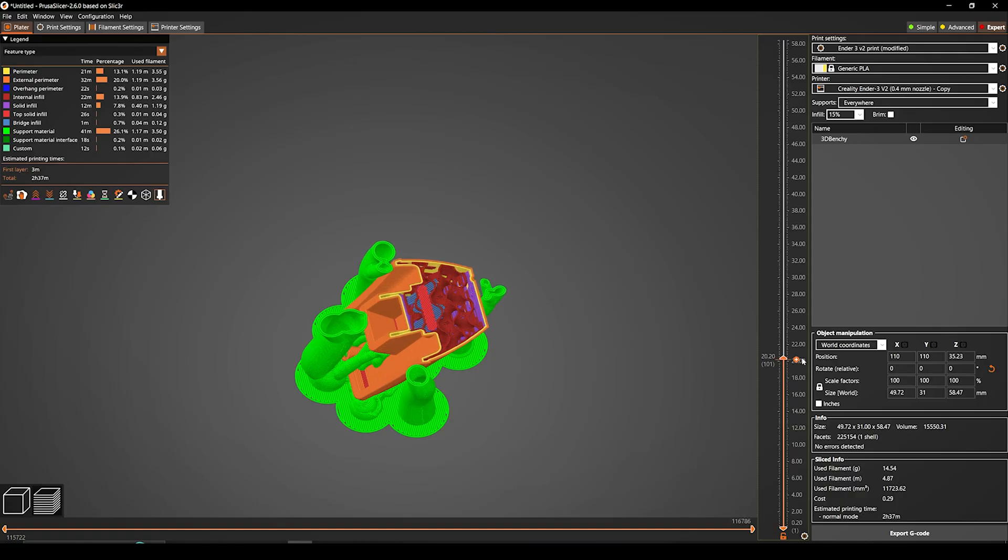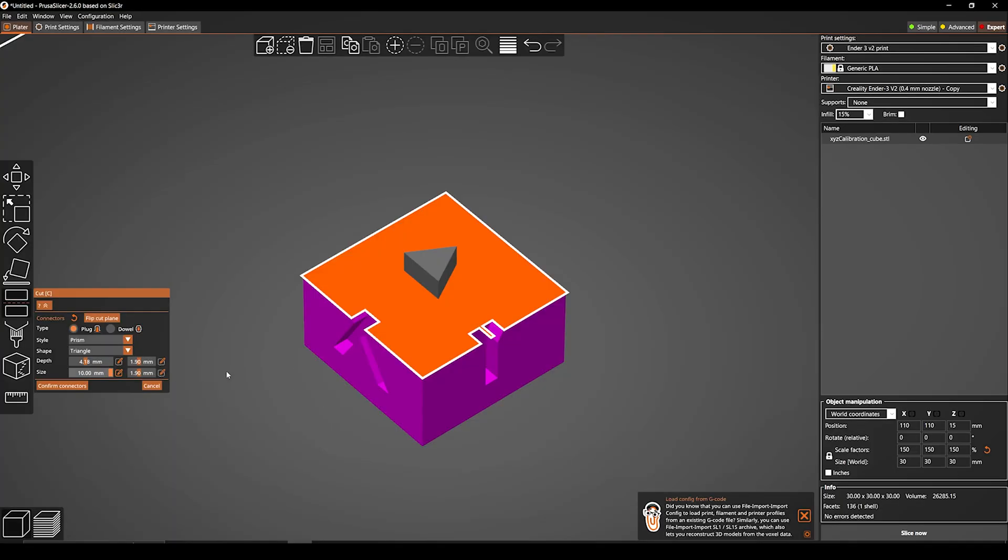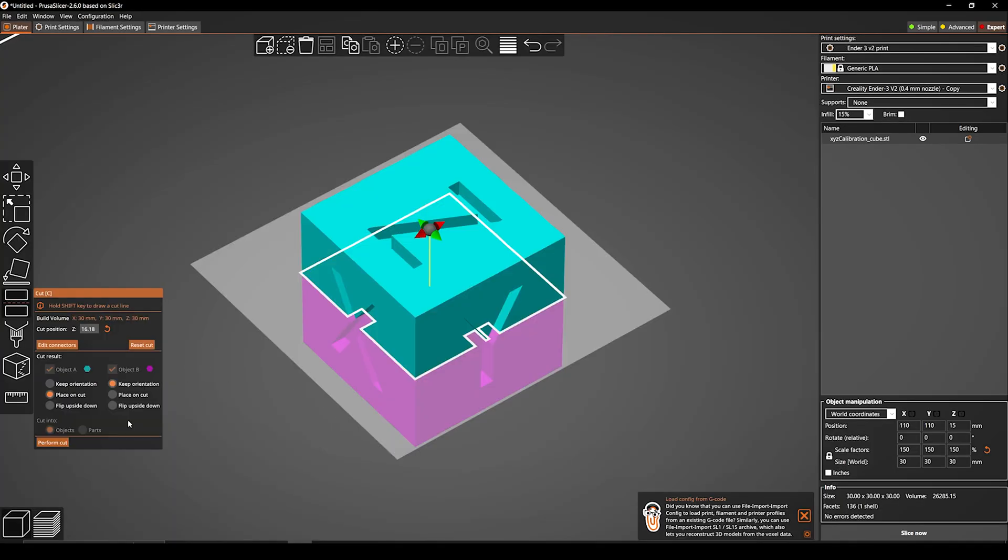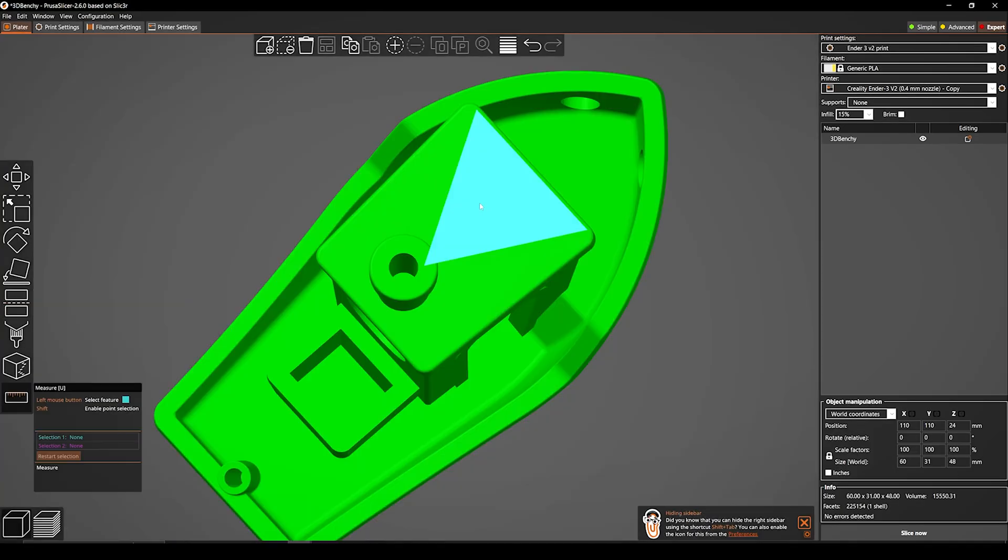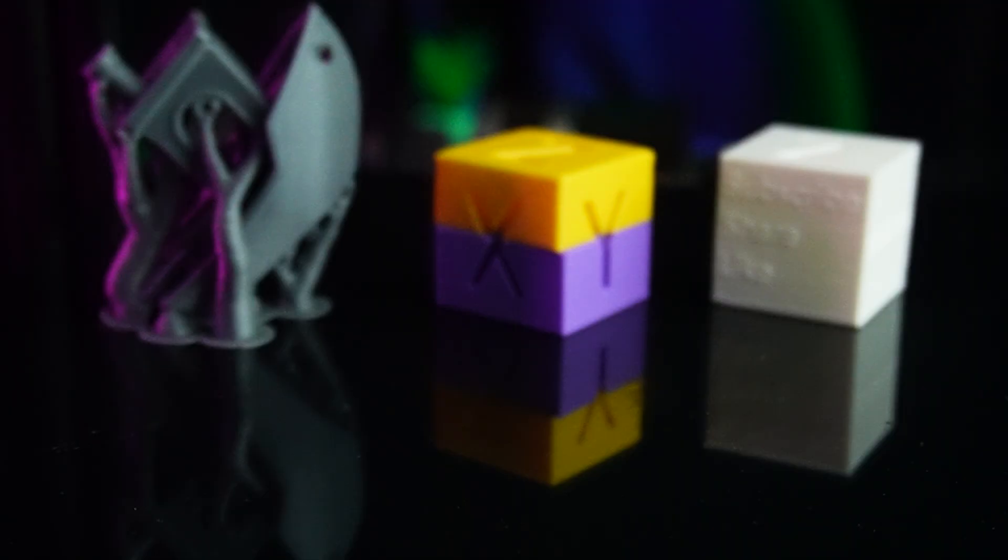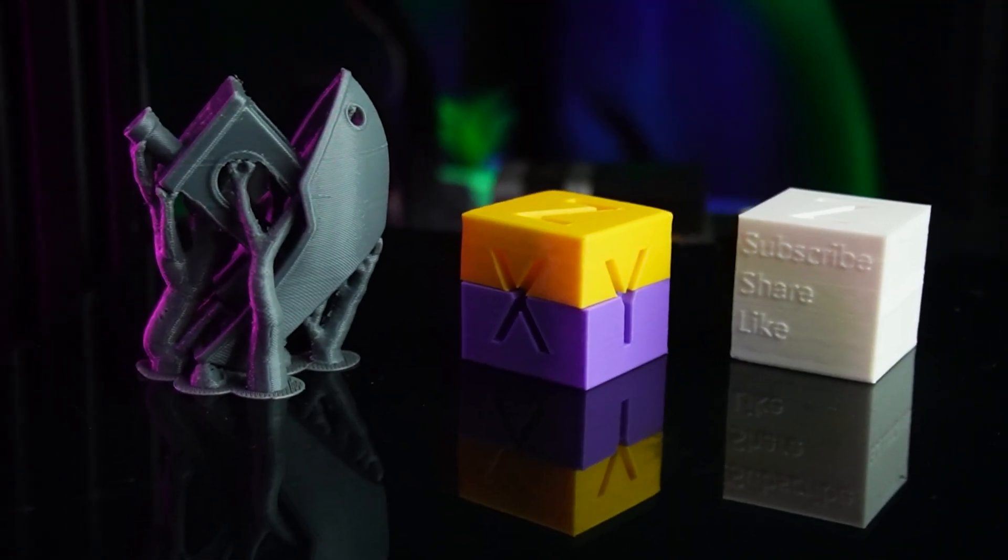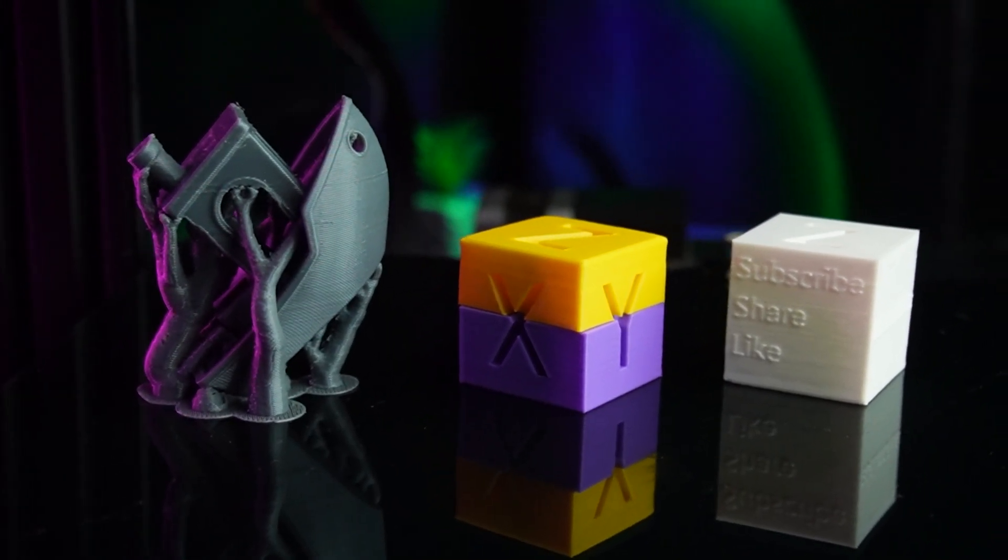PrusaSlicer 2.6 is here. This is a major update with a lot of new features, so I'm excited to show them off to you.